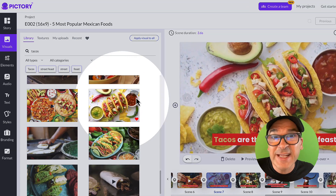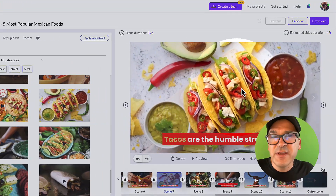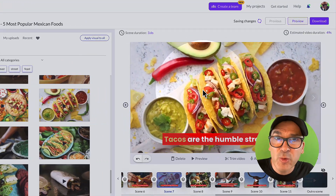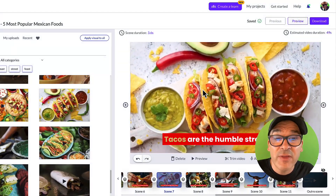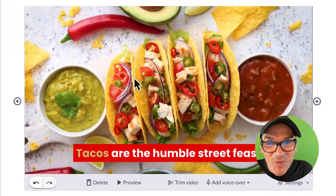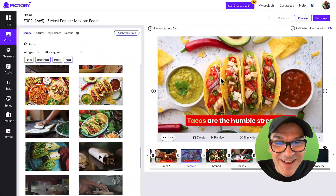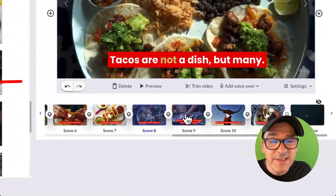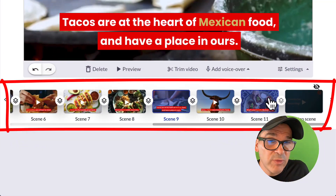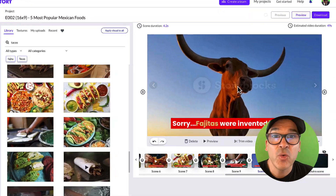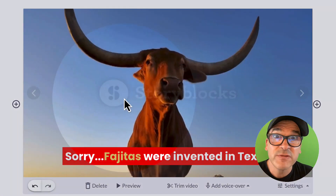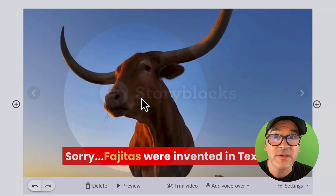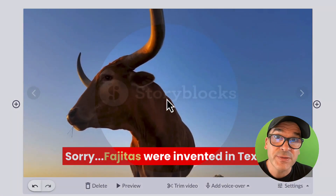Once you find a visual you like, click on it and you'll see that it instantly replaces the visual for your scene here on the right. Repeat as necessary until you're happy with your visuals. And don't worry — upgrading to any paid plan removes all of the watermarks on your final videos.